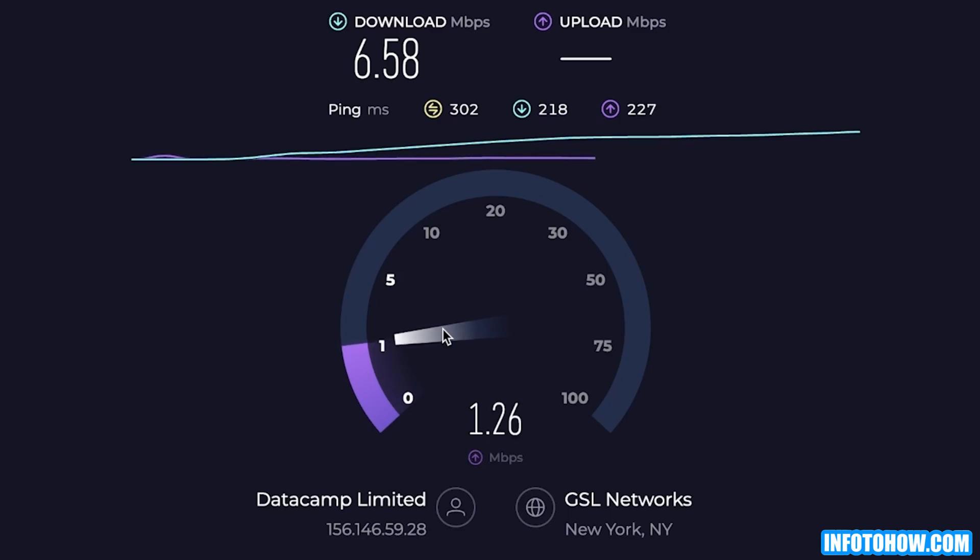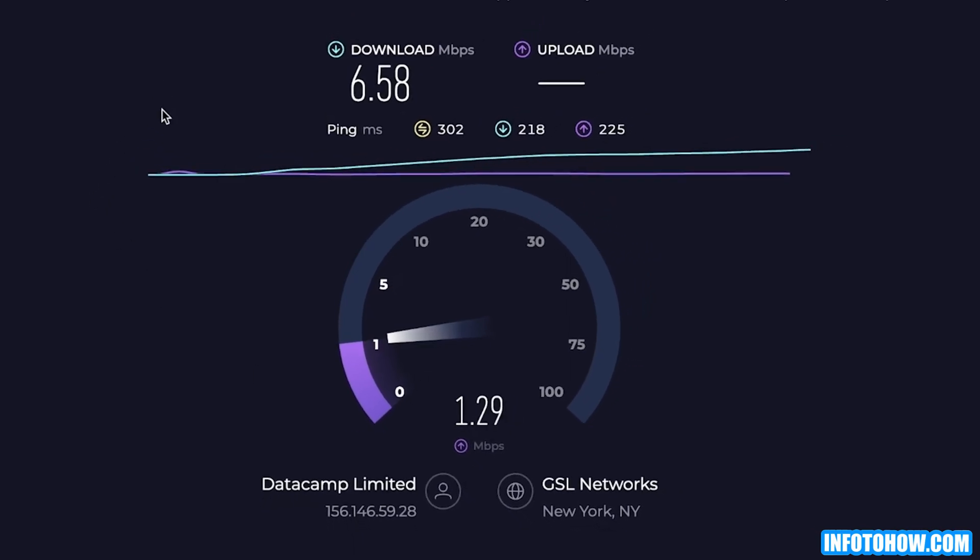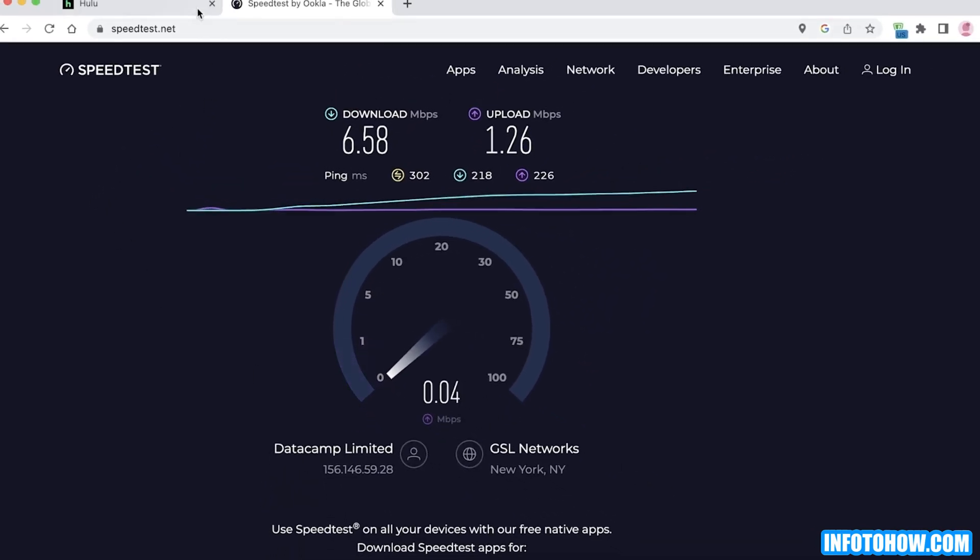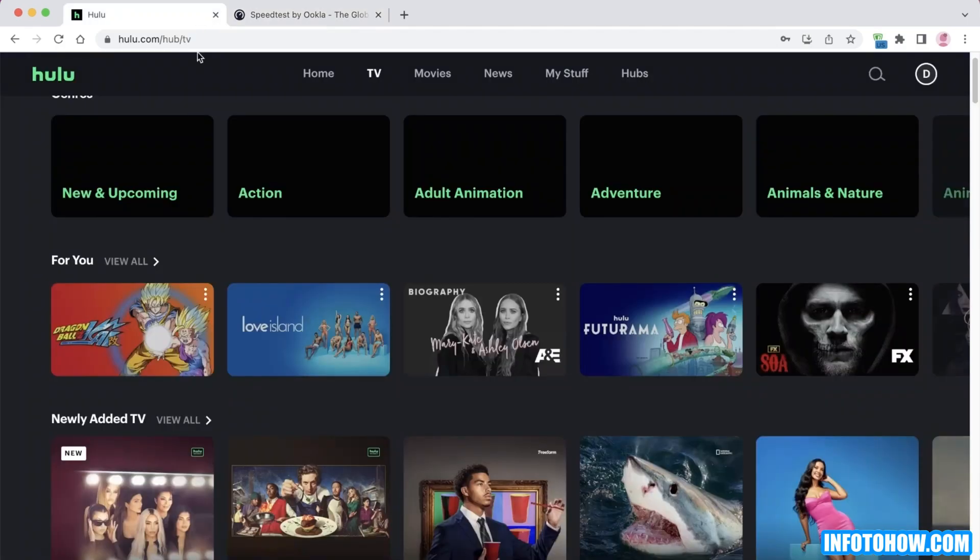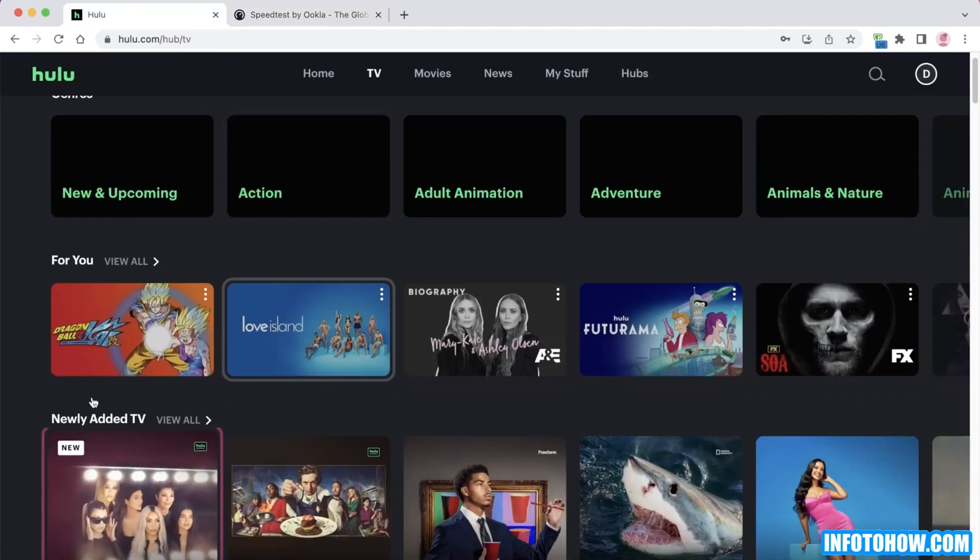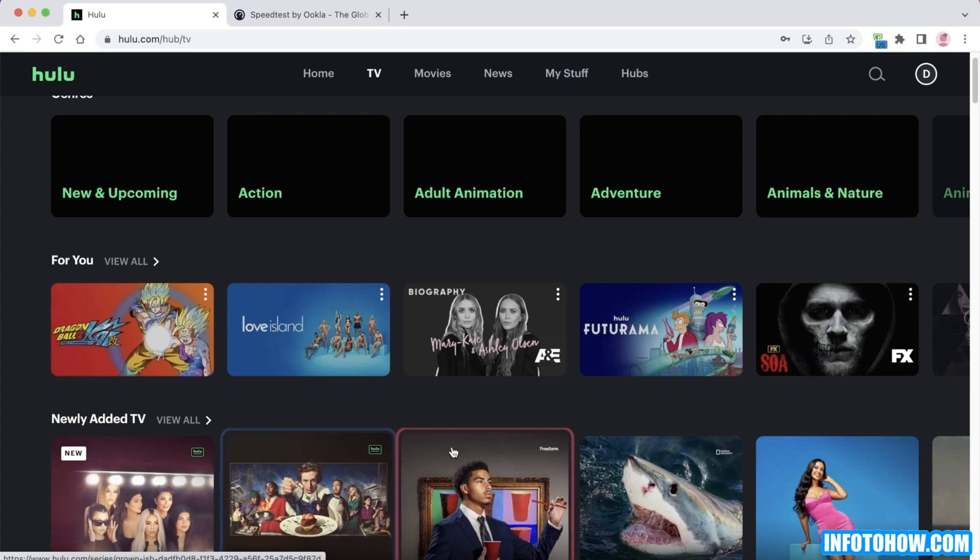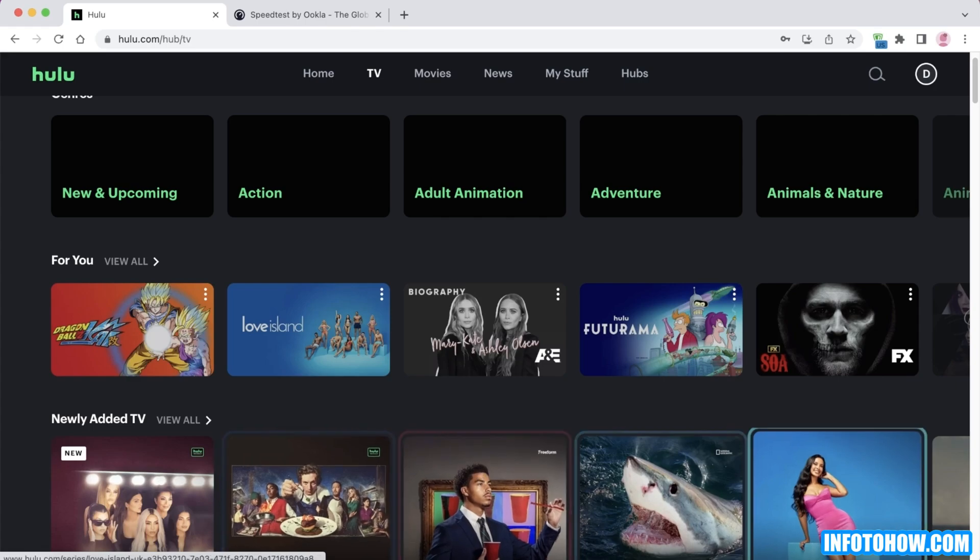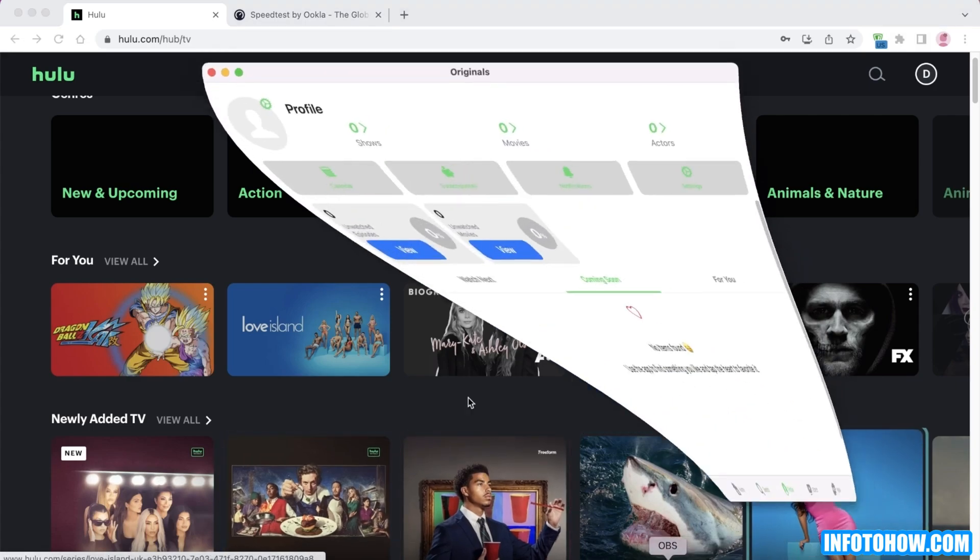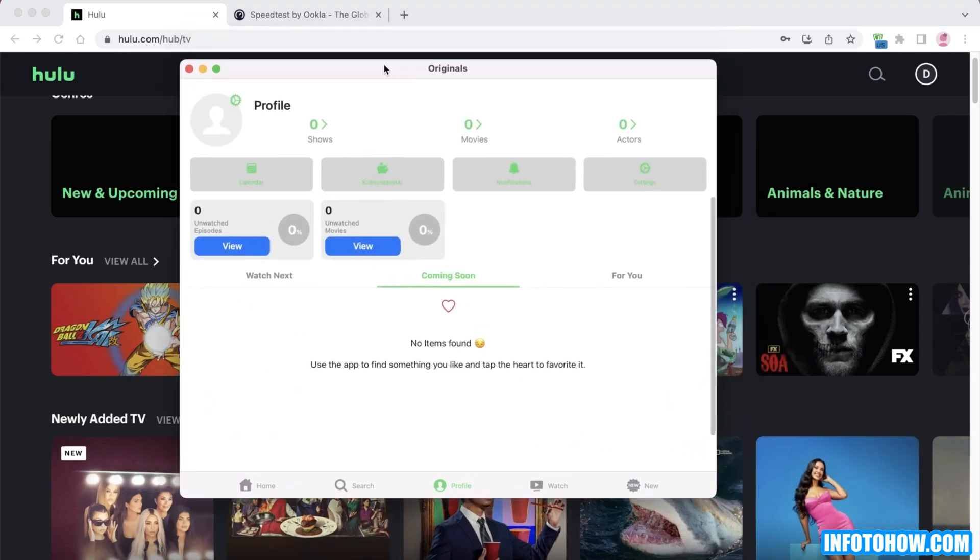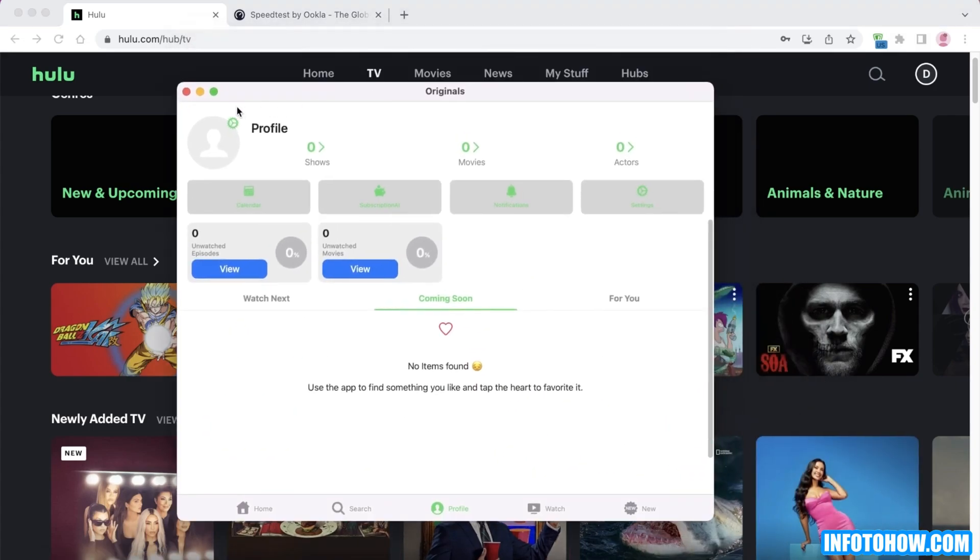The second way that you can troubleshoot this error is simply by reloading your page. If you're using the Hulu application on your mobile device, PC, or TV, then simply close and reopen the device. Usually this would resolve the error simply by opening and closing the application.